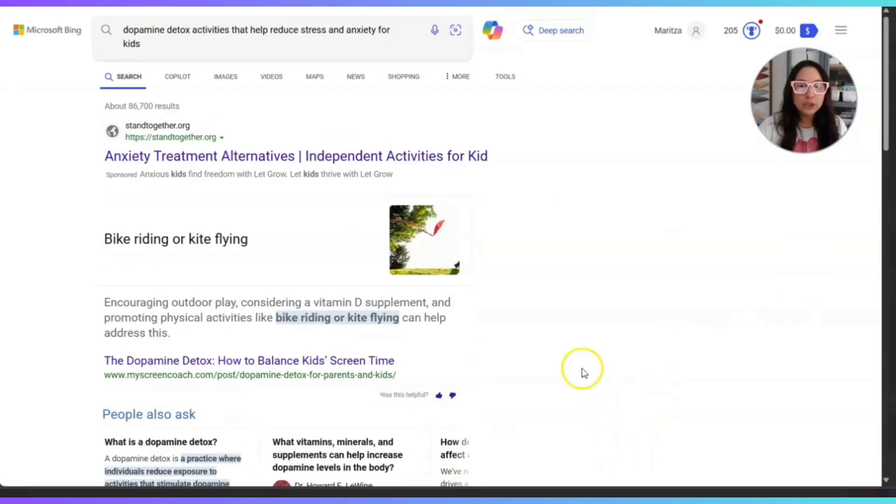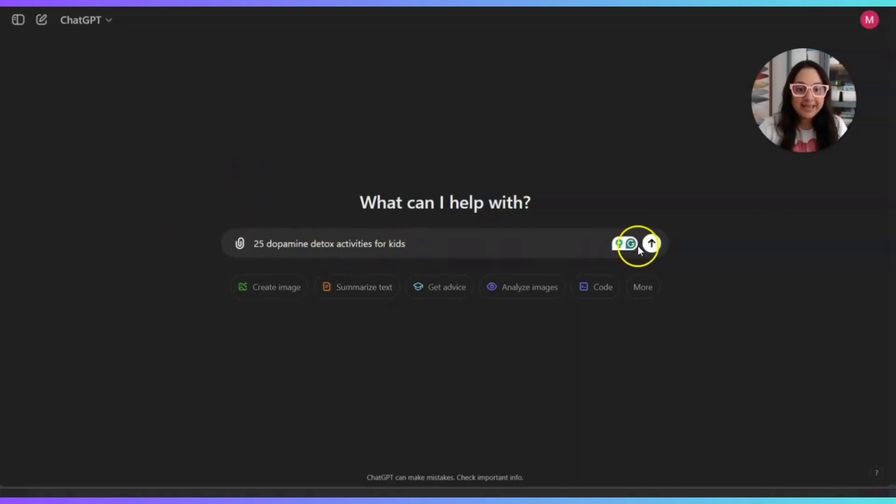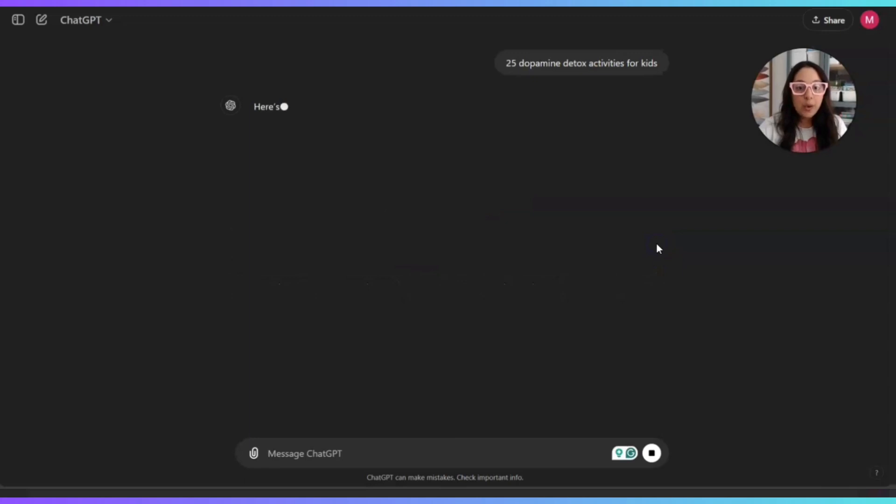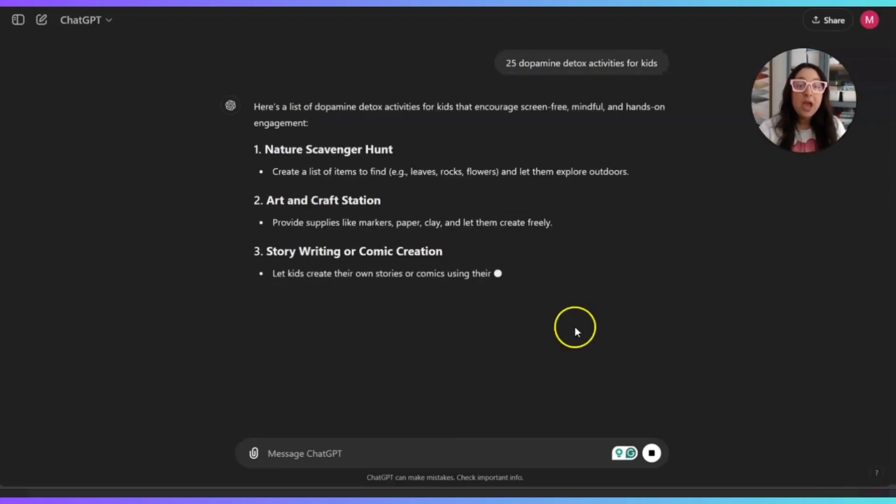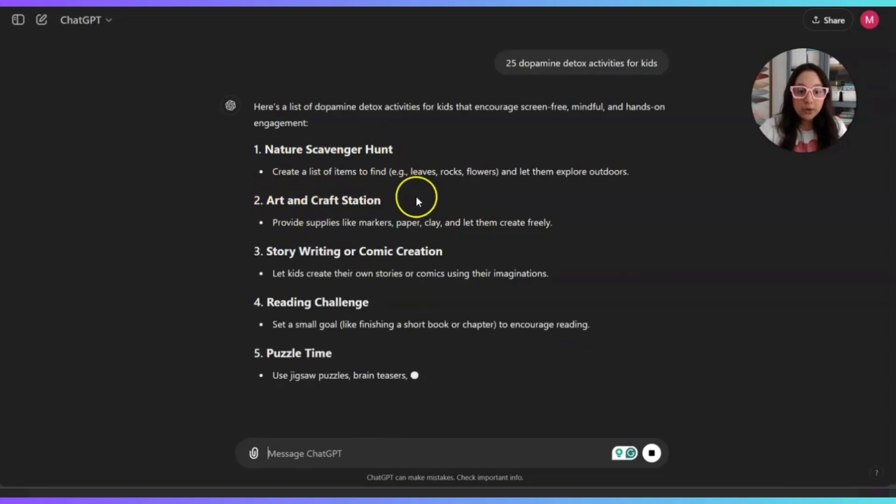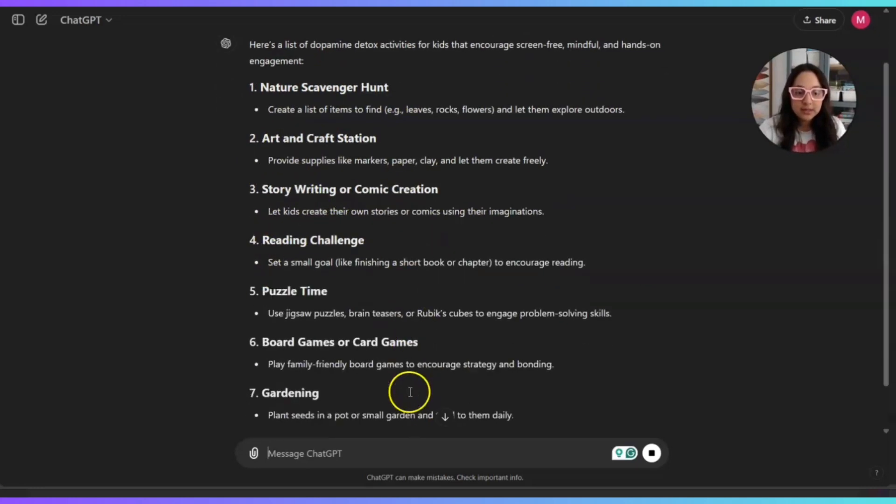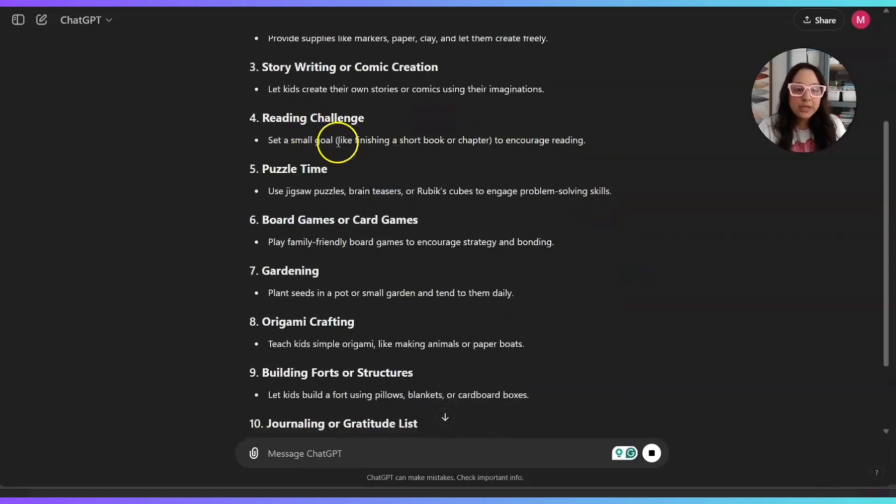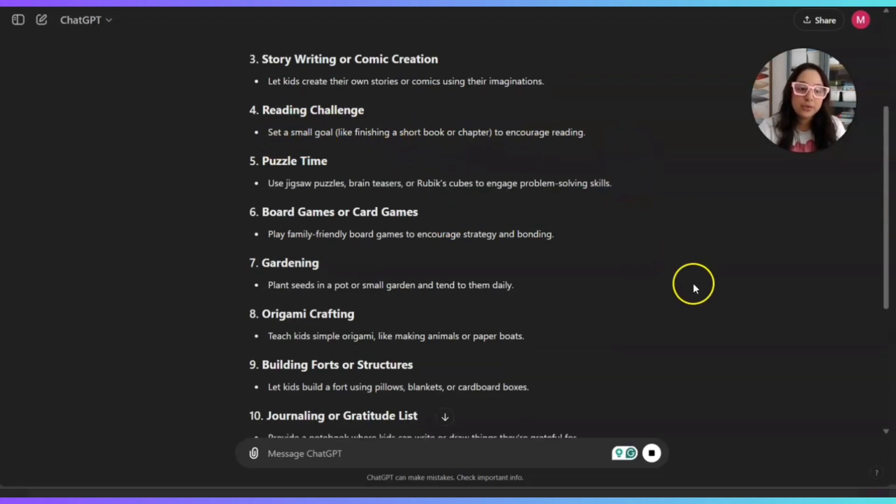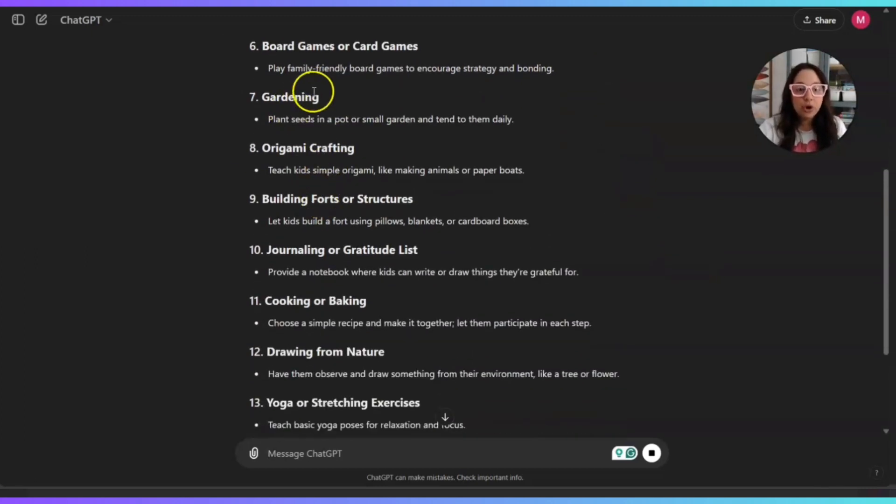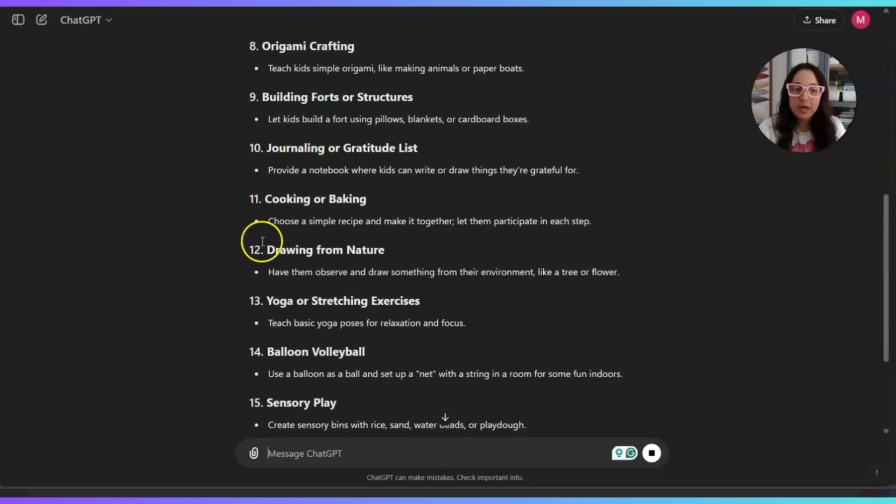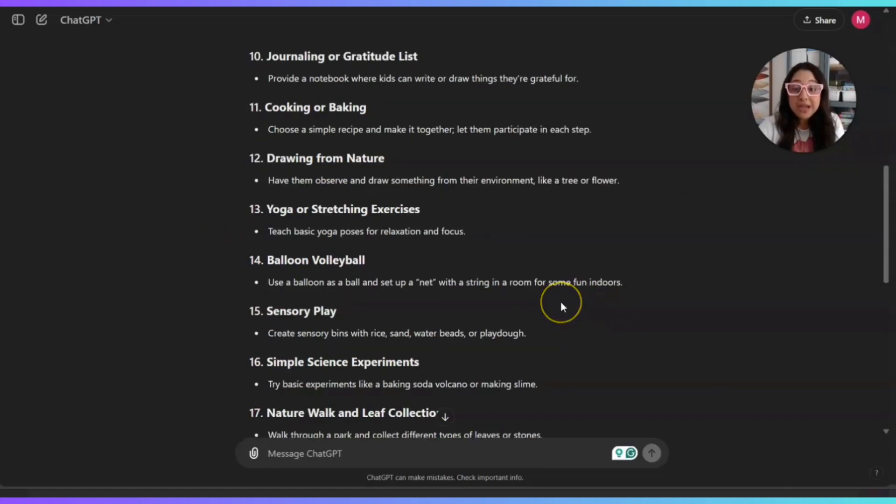I already typed it here, 25 dopamine detox activities for kids. Let's go ahead and see what ChatGPT generates for us. Nature scavenger, art and craft station, story writing or comic creation. Let kids create their own stories or comics using their imaginations. Reading challenge, set a small goal like finishing a short book or chapter to encourage reading. Puzzle time, board games, gardening, origami. I like that one. Building forts and structures, journaling or gratitude list. You just have to get creative.